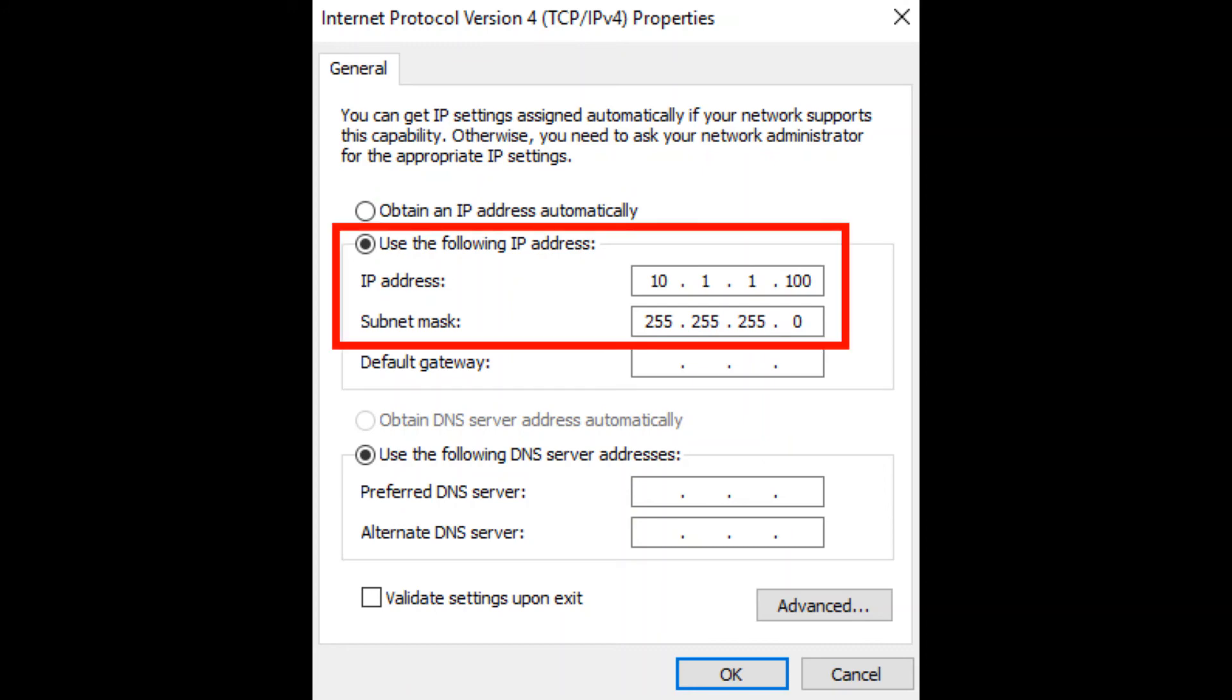The IP address should be different than the MicroGC Fusion IP address. In this example, we are setting the adapter to 10.1.1.100. Consult your IT department if you need additional assistance determining a suitable IP address and subnet mask. Click OK to exit the window.